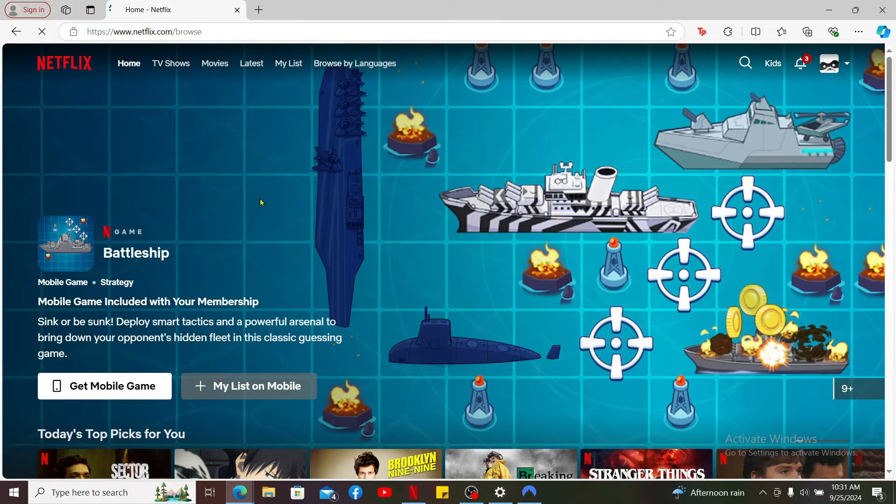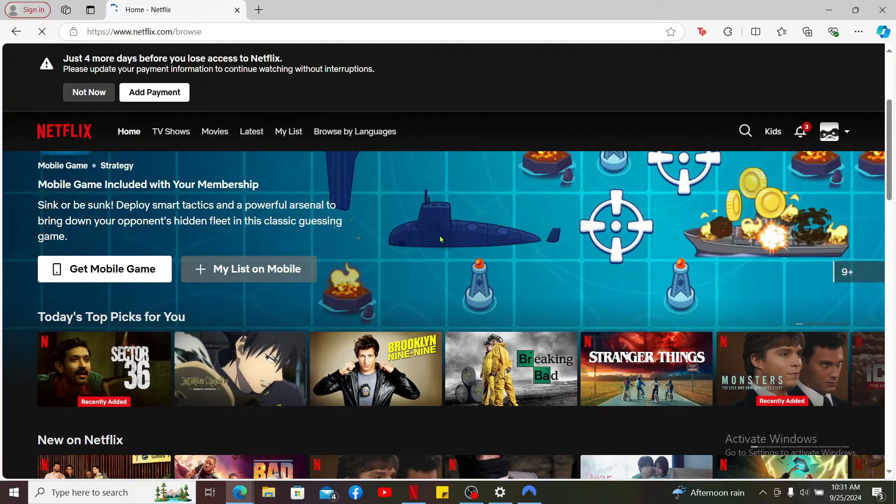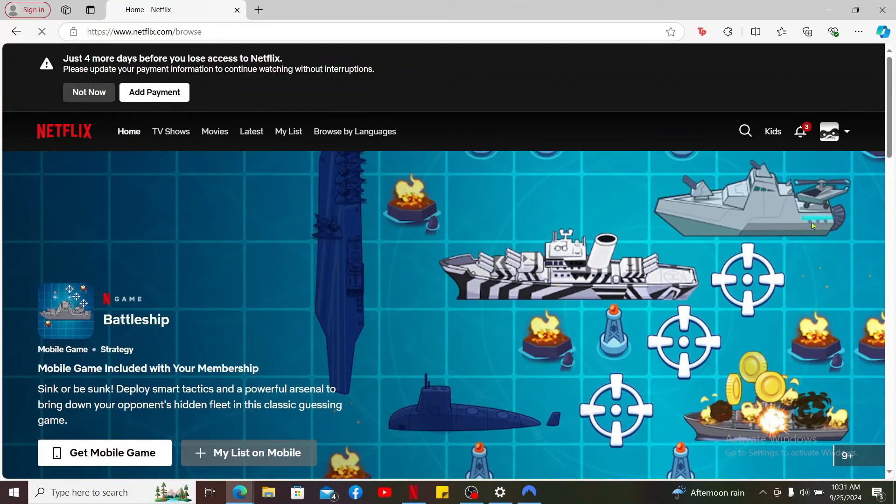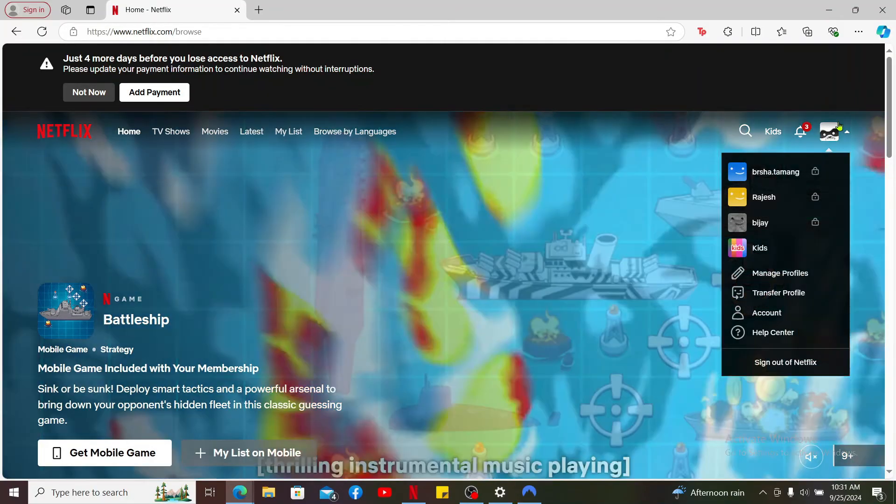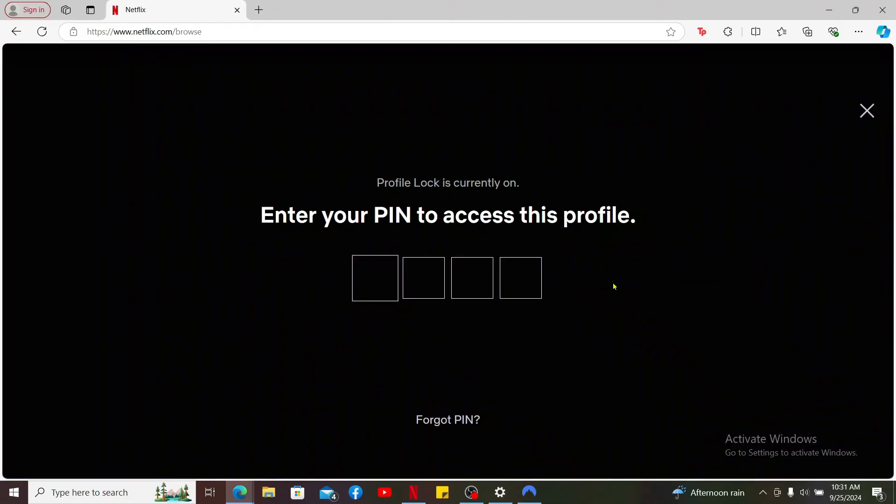So that is how you easily transfer your profile on Netflix. I hope the tutorial was helpful to you.